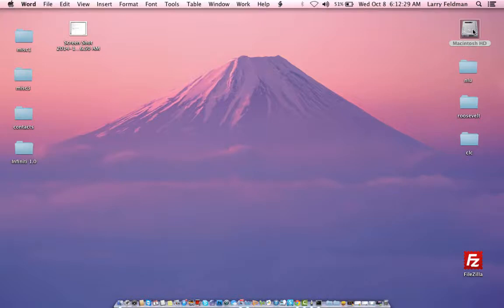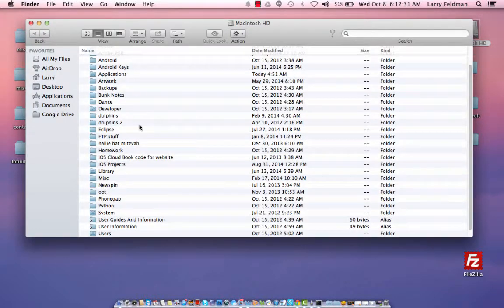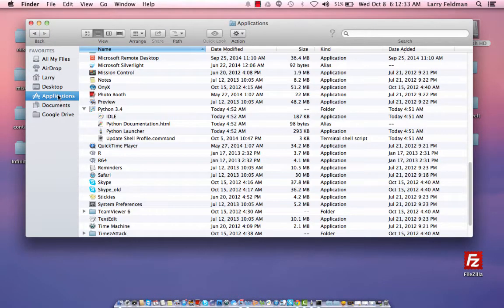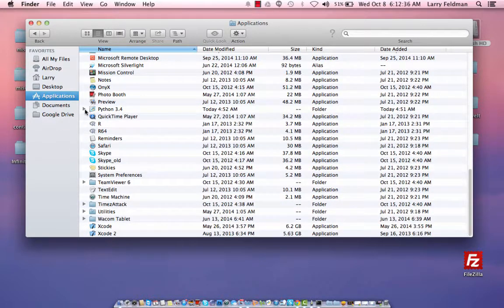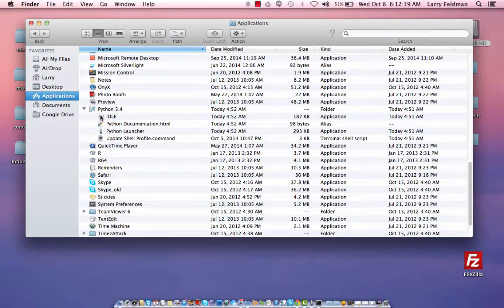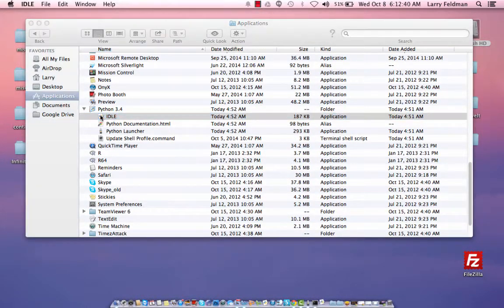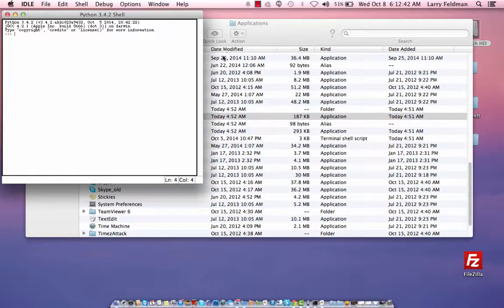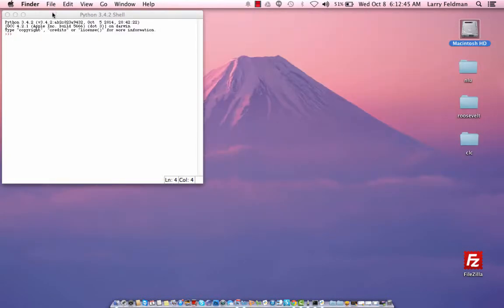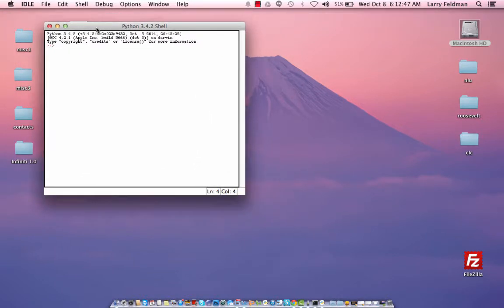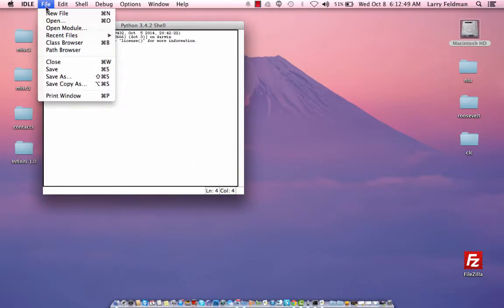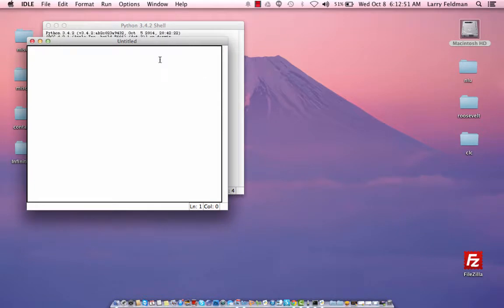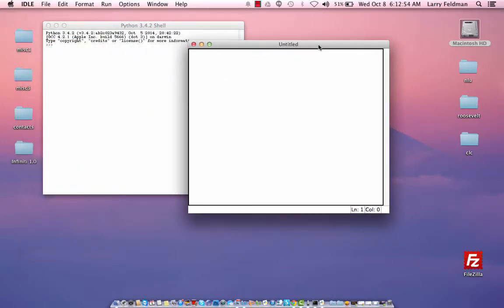The first step on a Mac is to go to the hard drive, click on applications, go to the Python folder and double click on IDLE and you'll see that we get this shell. Once we have this shell, you want to click on file, new file and we get this untitled window that we're going to use to write the code in.